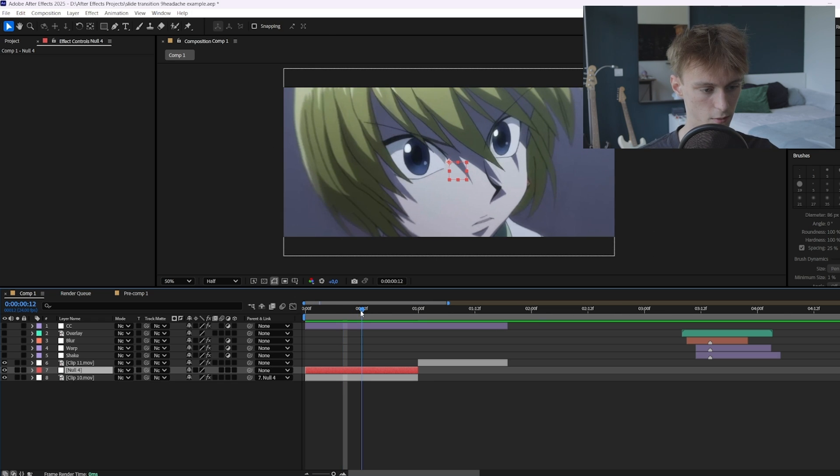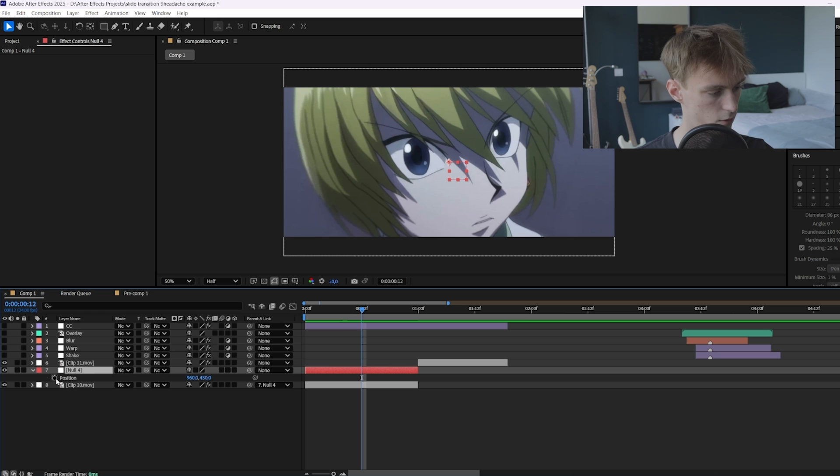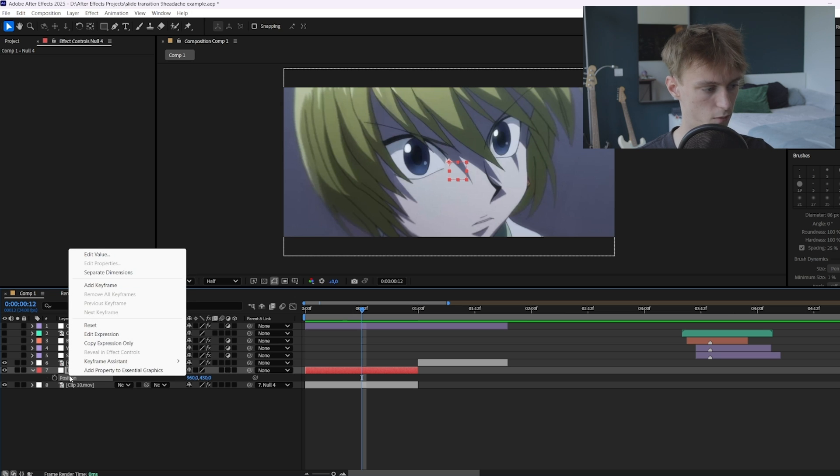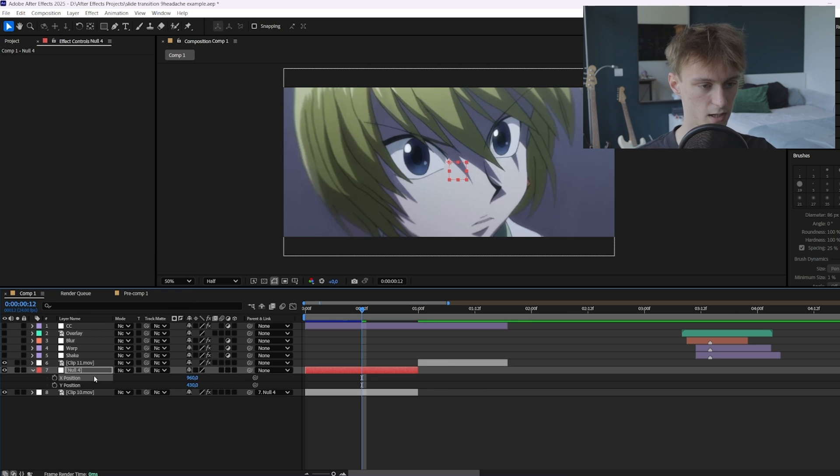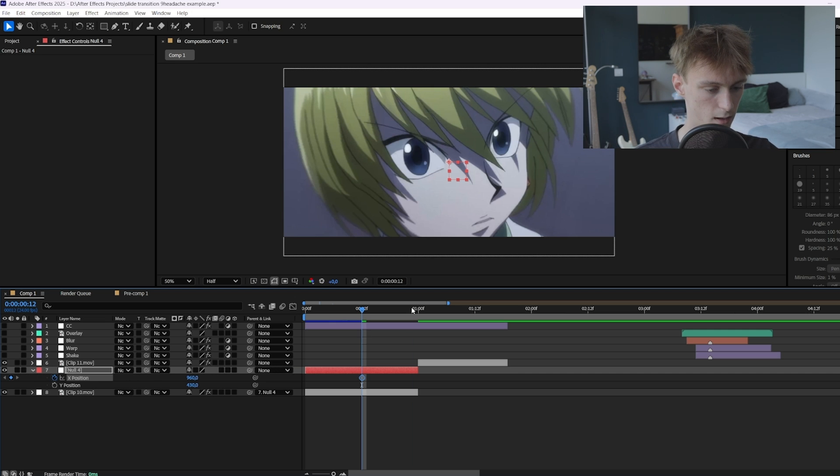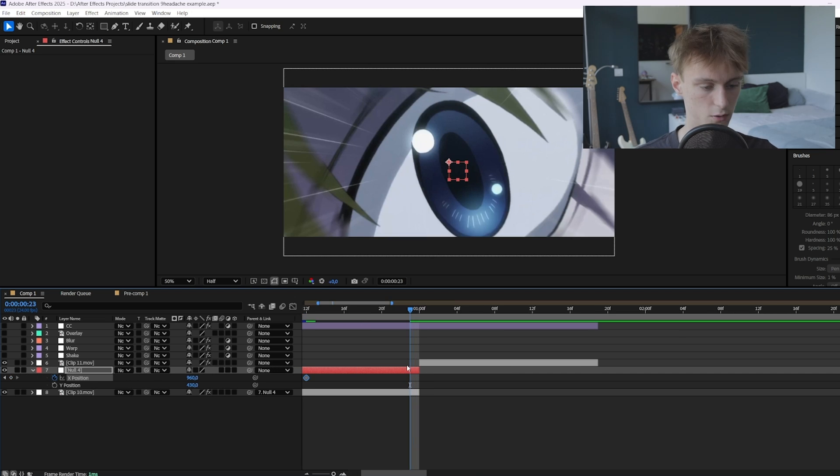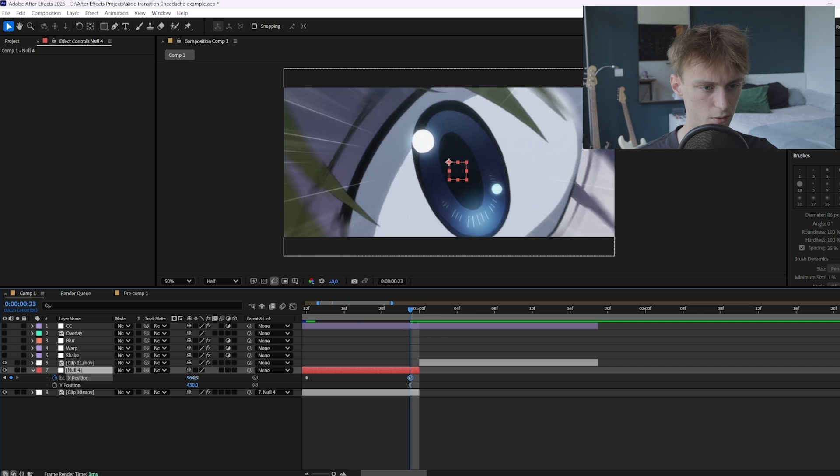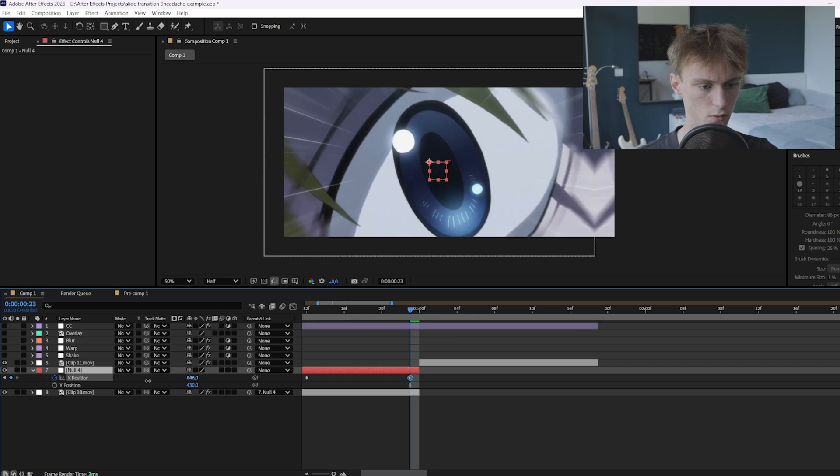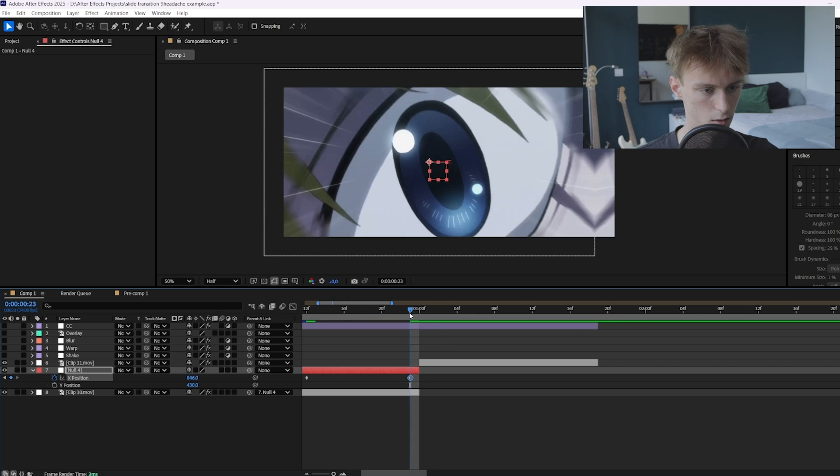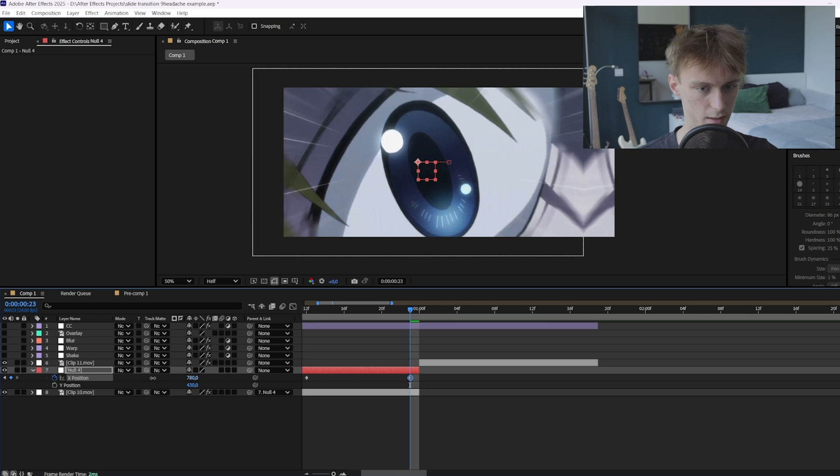So for this here we're going to start in the middle and then press P and then we're going to separate the dimensions. So right click on position, separate dimensions, and then here on the X position because we're going to move it horizontally. You can just animate it then go to the end. So I like to set my ending keyframe here instead of here and then we're just going to move it to the left basically.